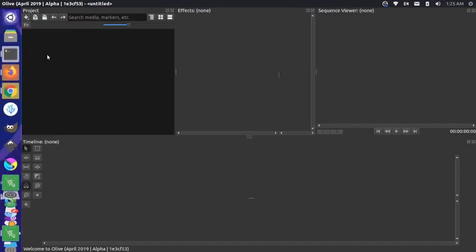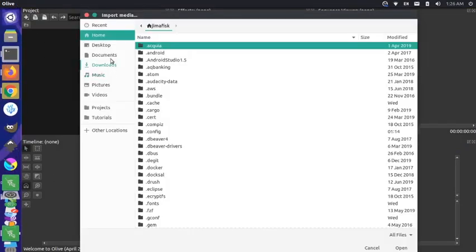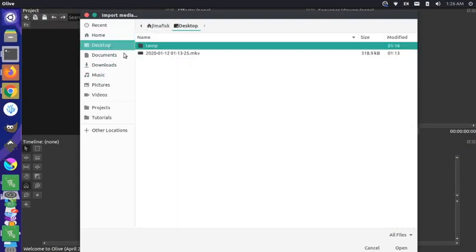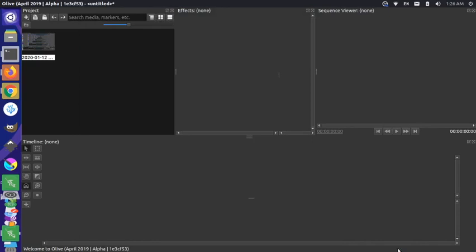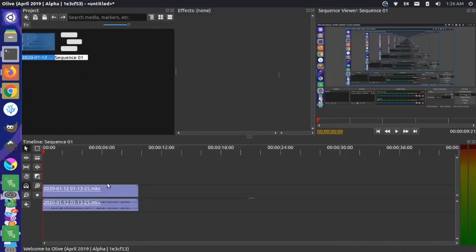if I go back to Olive here and I import that audio from my desktop. So let me go to my desktop. Let me grab this file here. And then if I open that and I pull it into my timeline here and I play it,